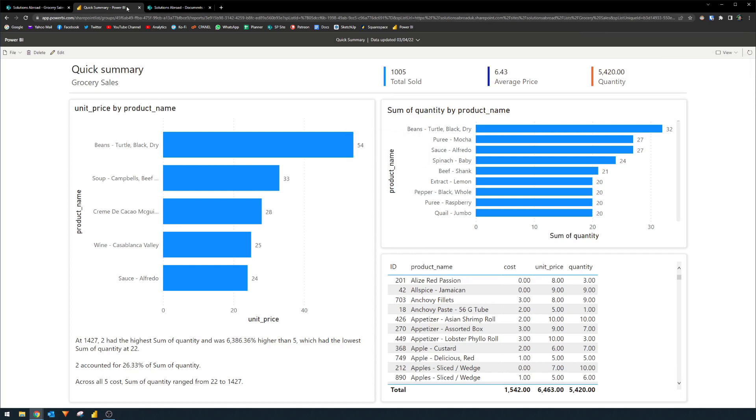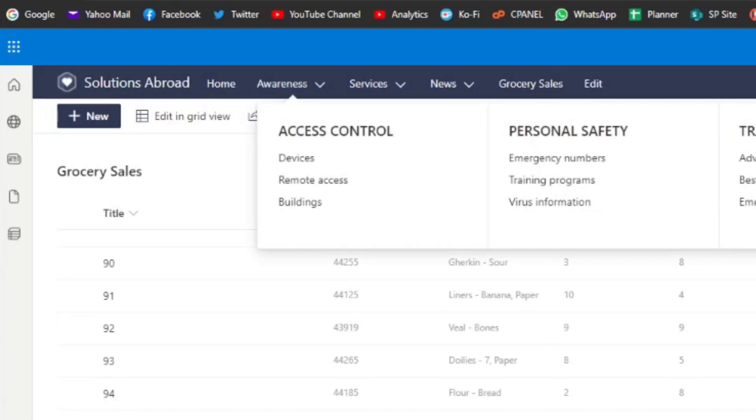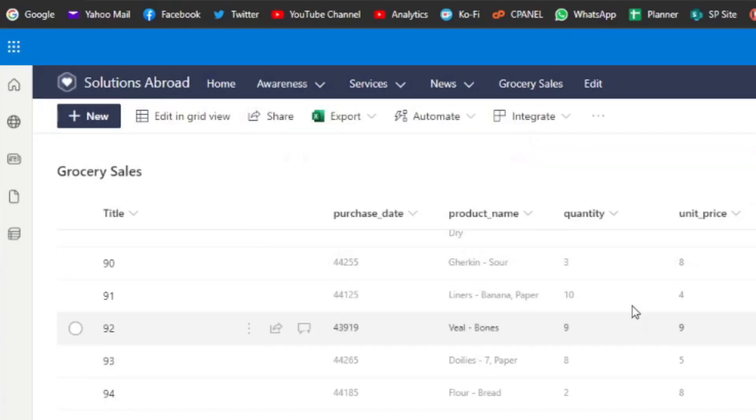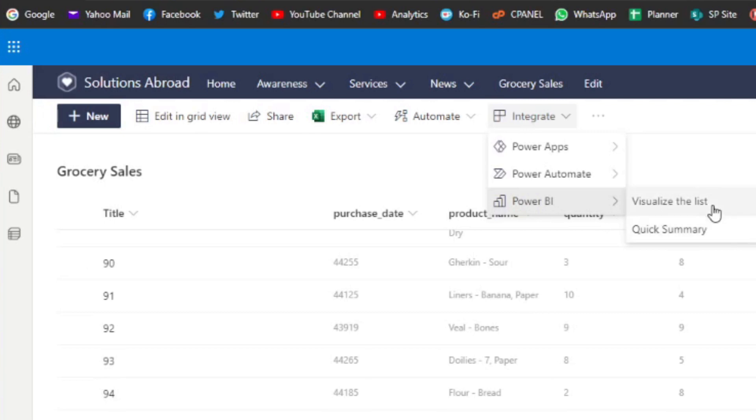You've made this report now available to anyone who has access to that SharePoint list. So what does that mean? So if we close this report now, for example, and let's go back to our SharePoint list here. The next time anyone who has access to your lists selects the integrate going to Power BI, you will see that they can also visualize the report or the list as their own, but they will also have access to the reports that you've just quickly created, the quick summary.